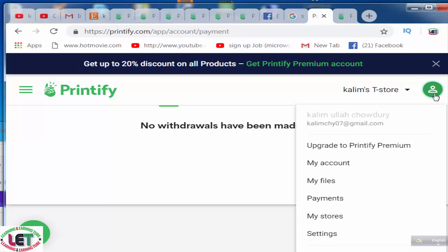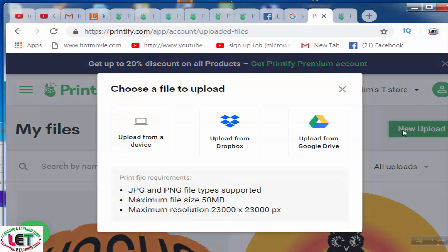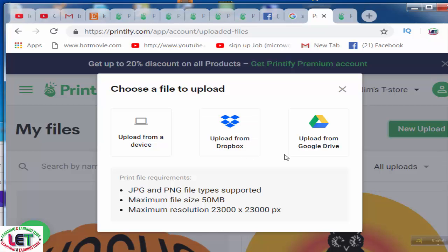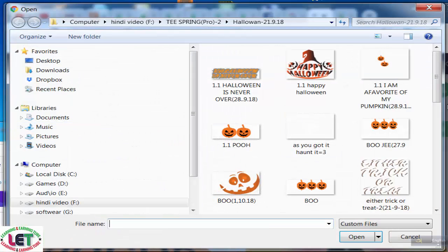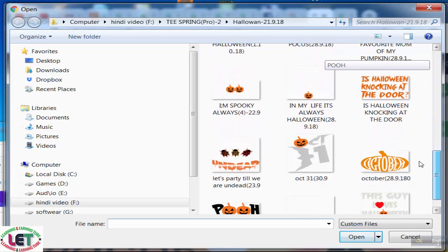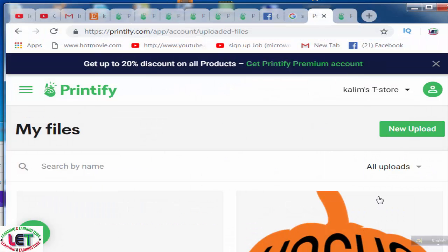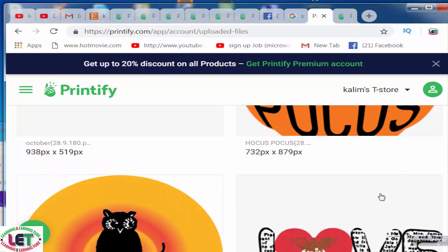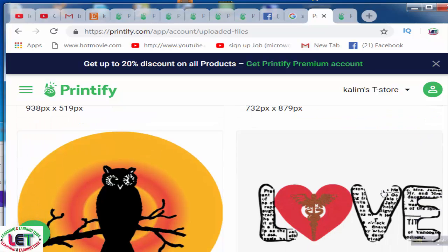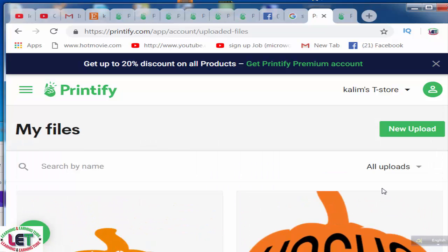Now I'd like to share how to add your file. You have to click on 'My Files' then 'New File.' You can use three options: you can upload your design from your device, from Dropbox — I have made a video on how to create a Dropbox account — or from Google Drive. I'll click on upload and it shows our design which I made in Illustrator CC. The design size is 4500 width and 5700 height.